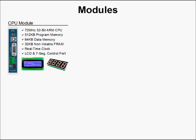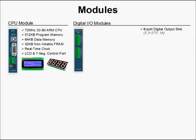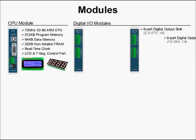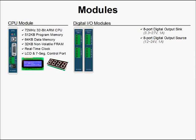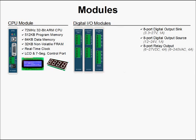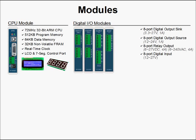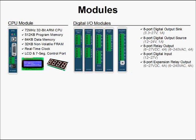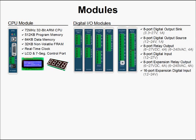Next, we have our digital I/O modules. Depending on whether you need to sink or source current, we have an 8-port digital output sink module and an 8-port digital output source module. We then have an 8-port relay output module and an 8-port digital input module. Then we have an 8-port expansion relay output module and a 16-port expansion digital input module. The expansion modules are needed in case you need to expand the number of I/O ports the MoaCon provides by default.